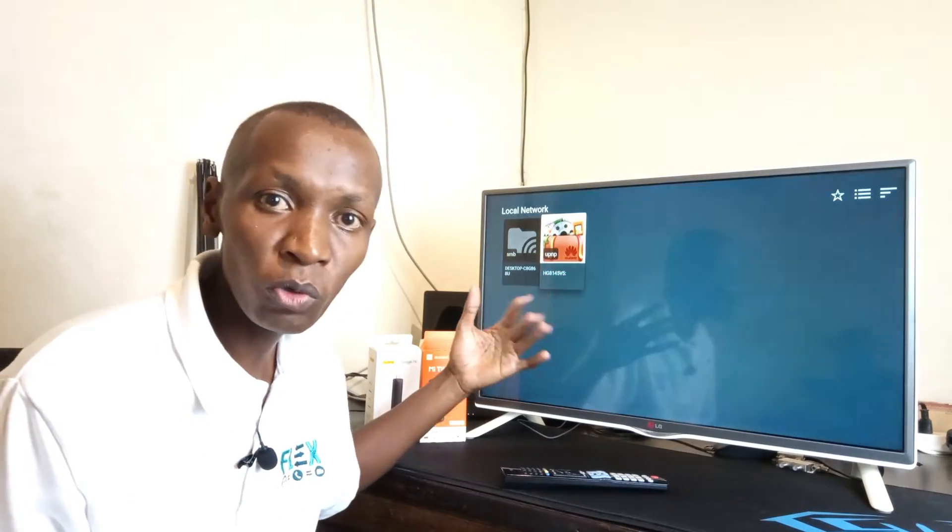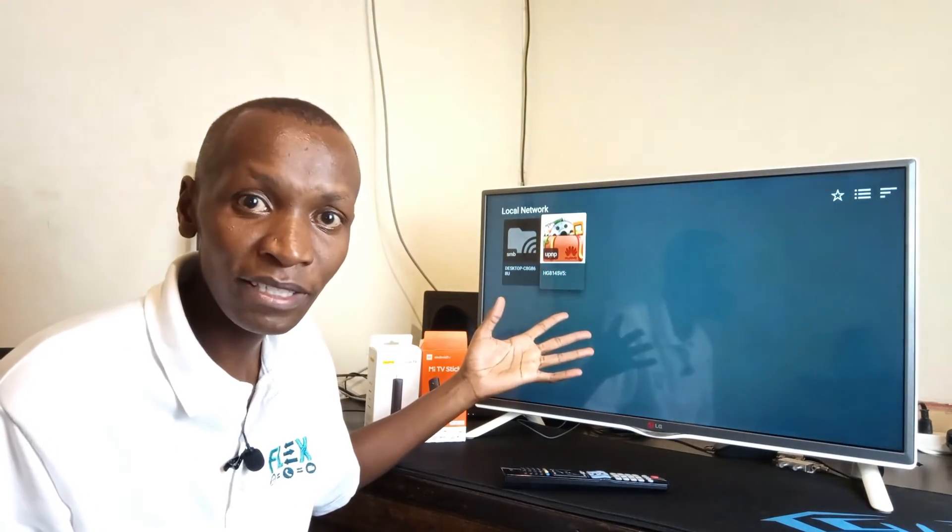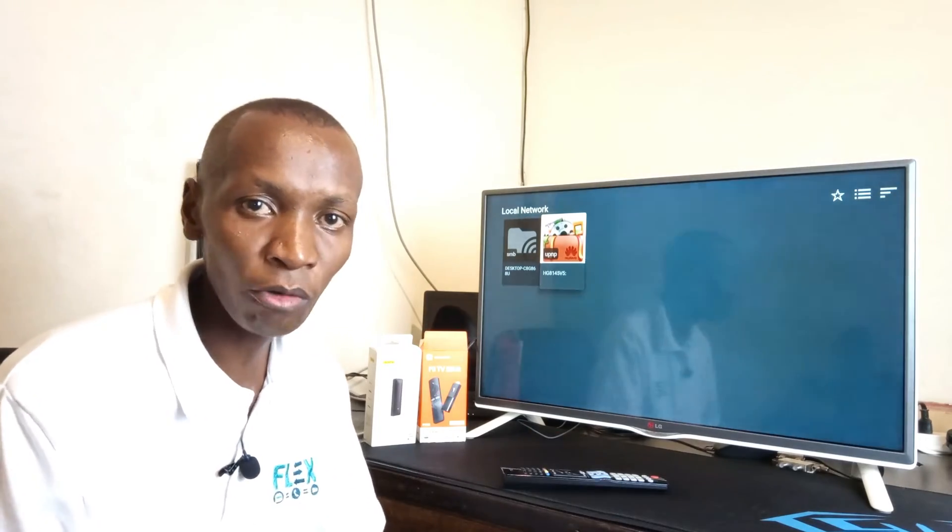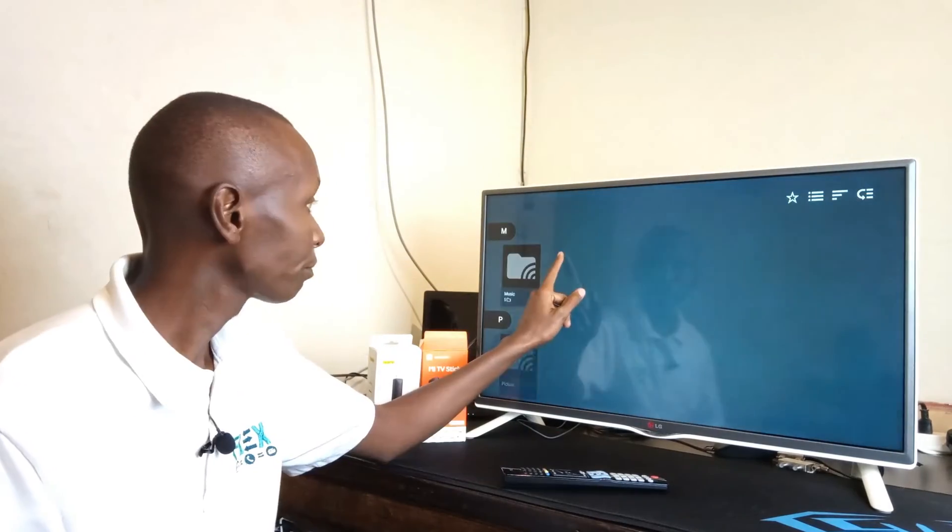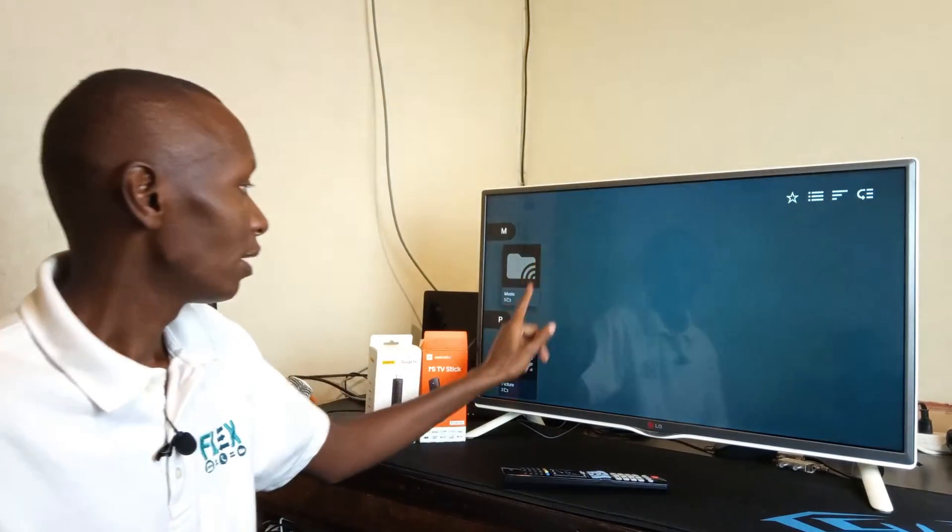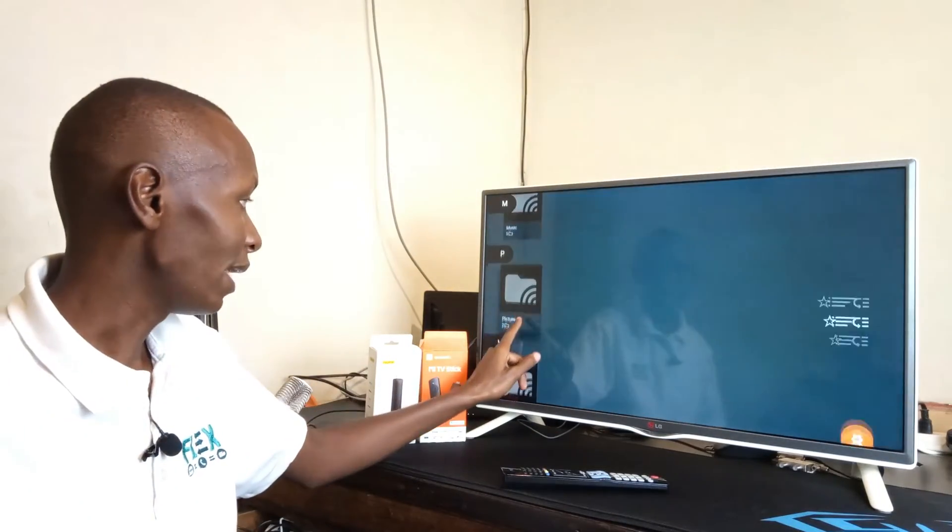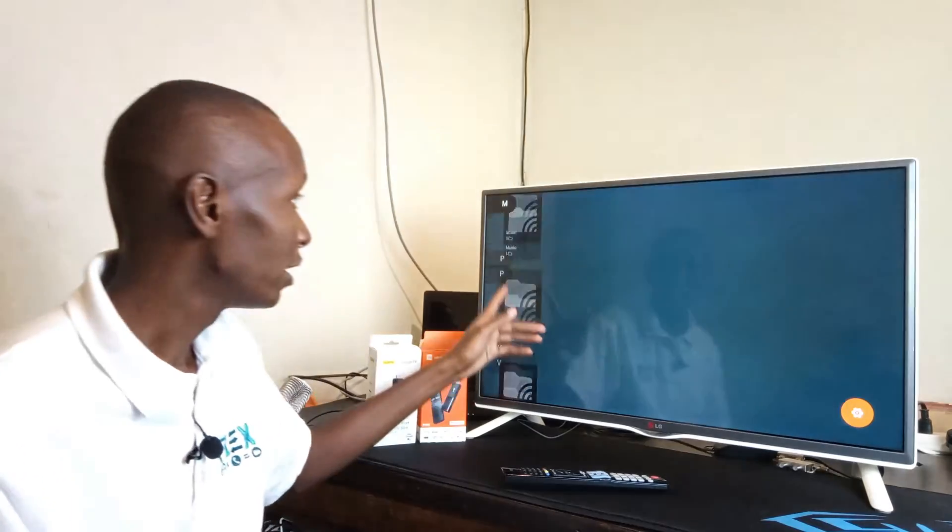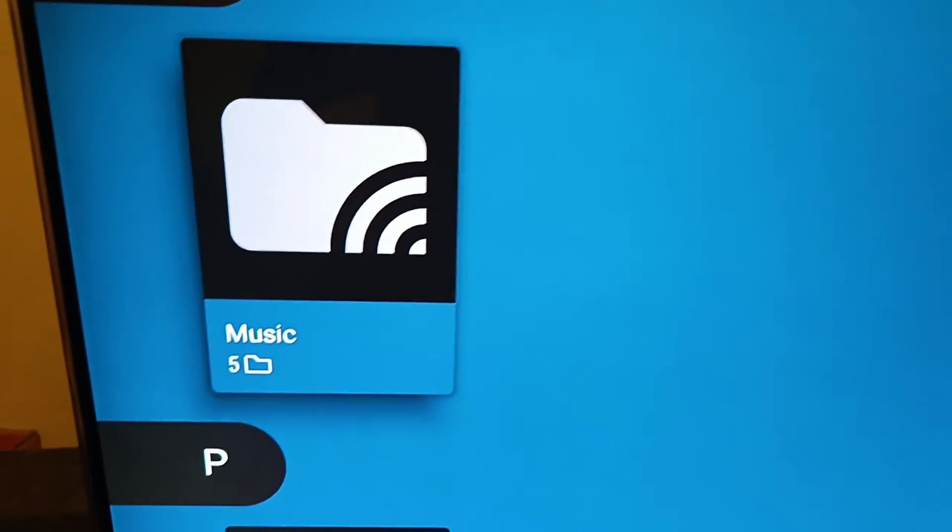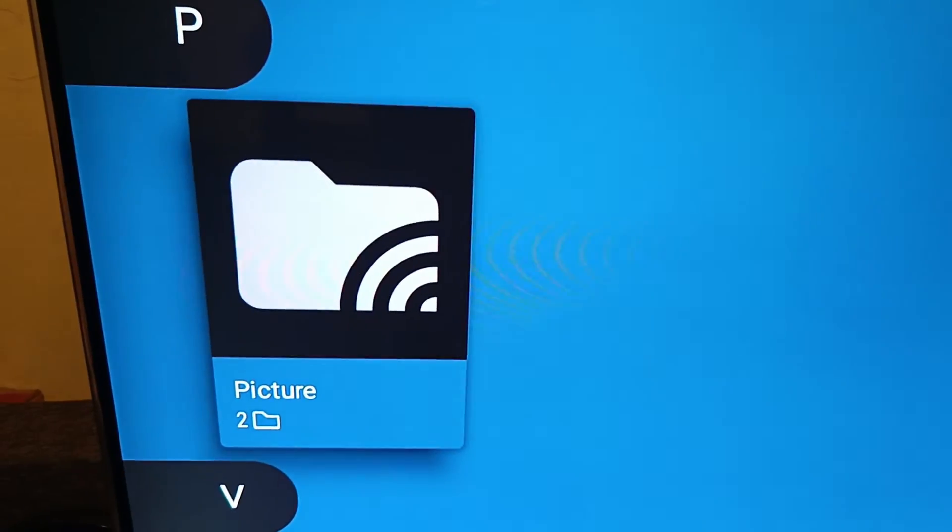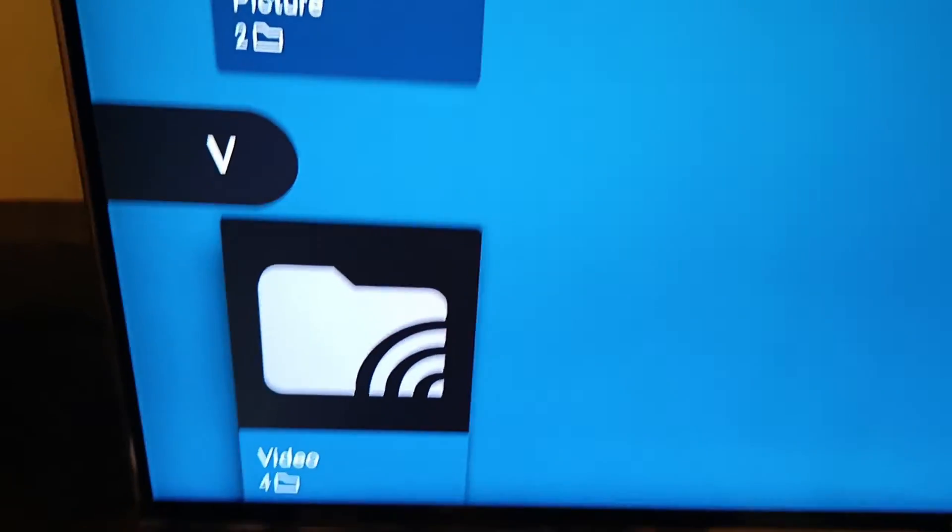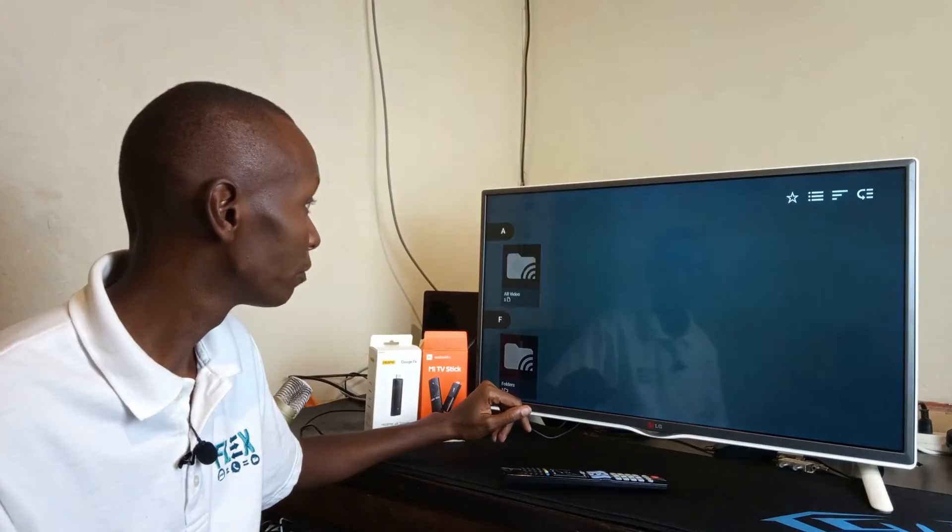Because I know routers are all different and I simply can't make a tutorial for every single router out there. Then you're going to select whatever content you want to play. Here you have music, pictures and video. In my case, I will select video.